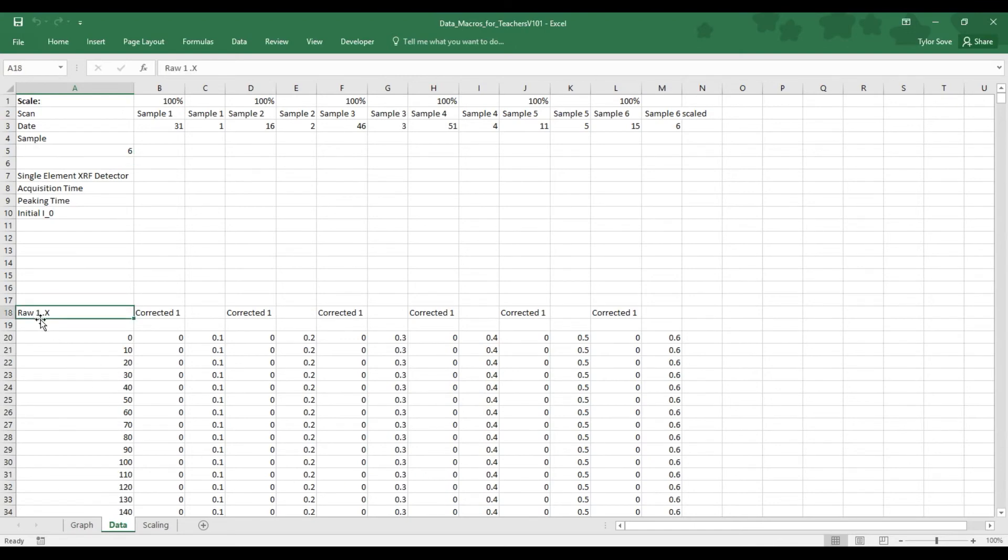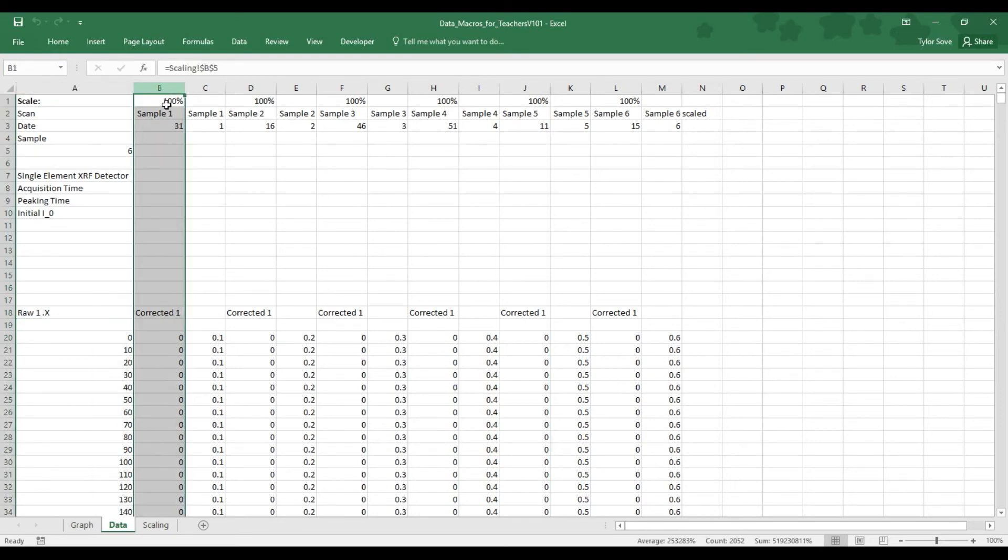This raw 1x and everything below it is the energy of our graph. If we start at column B, though, we can see that our sample names right here, the scale factor is 100%, and this will change depending what scale factor we have in the actual graph on the Scaling tab down here.